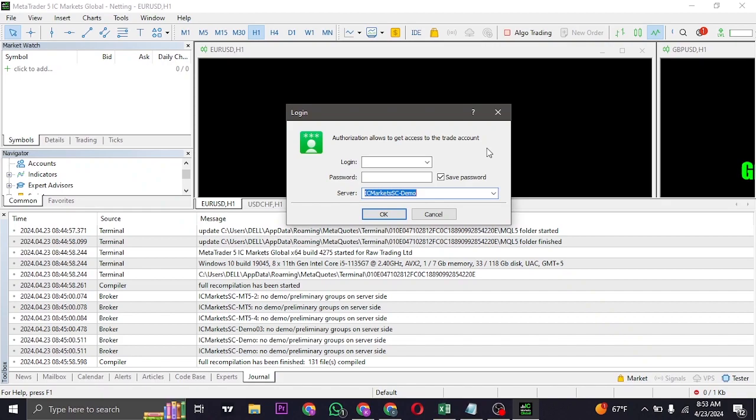If that is the case and you haven't opened your demo account for more than 20 days, you'll need to create a new demo account from the same broker and fill in the new login details.